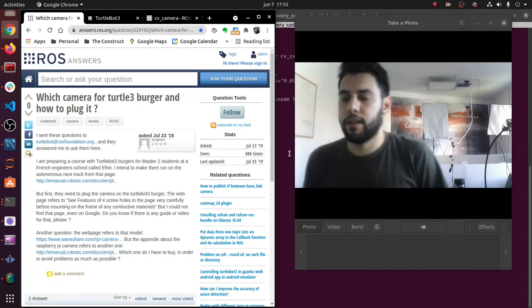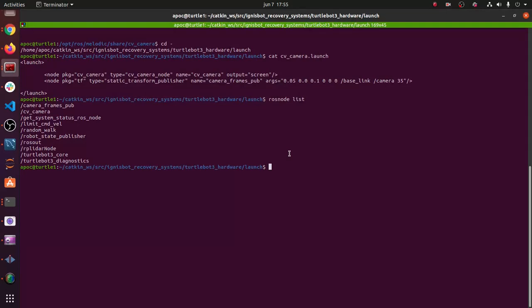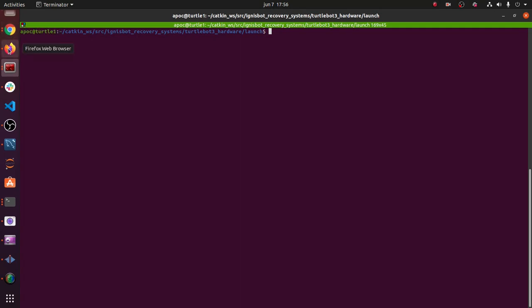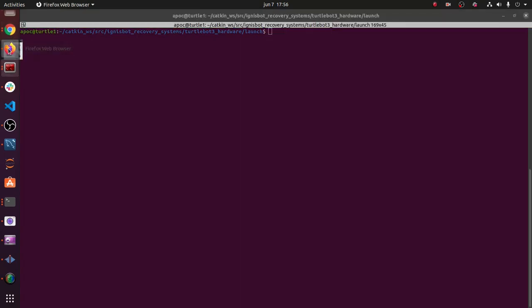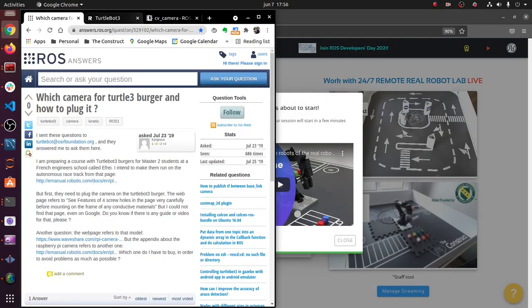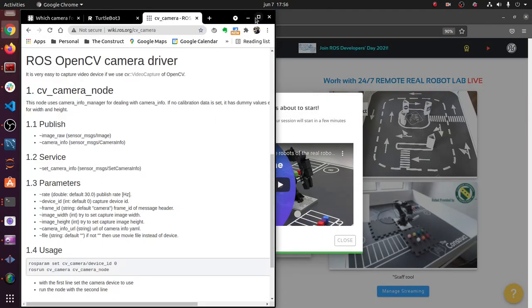This terminal right here is pointing to my TurtleBot, so this is whatever is inside my TurtleBot. The first thing we have to do is install the ROS driver. I'm going to show you here.